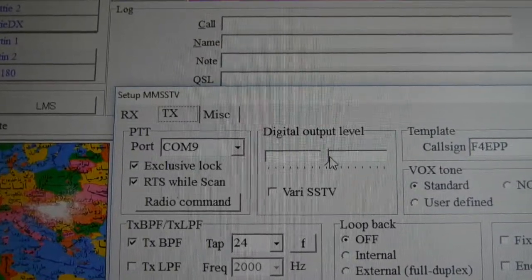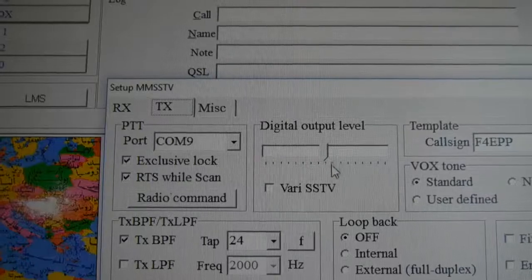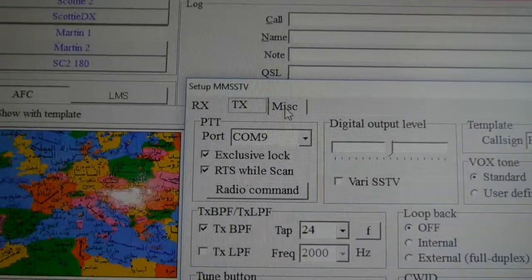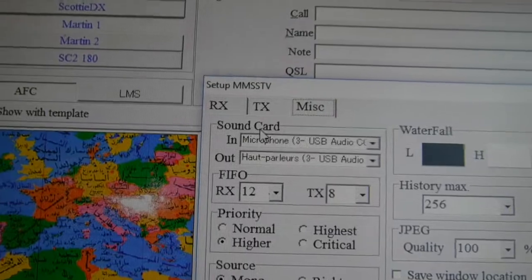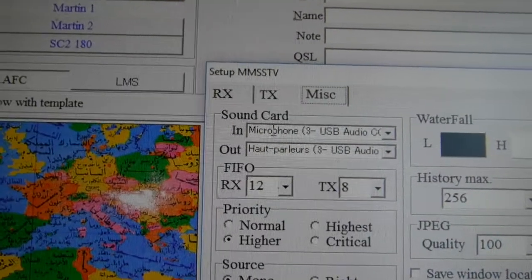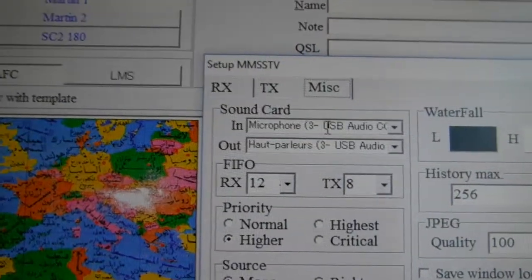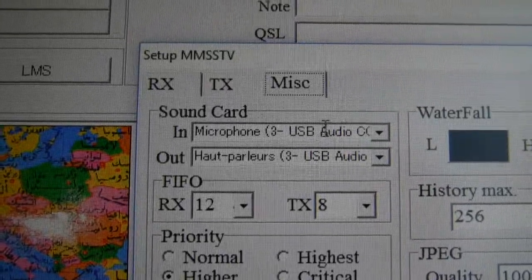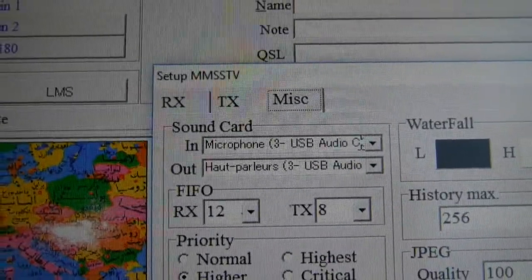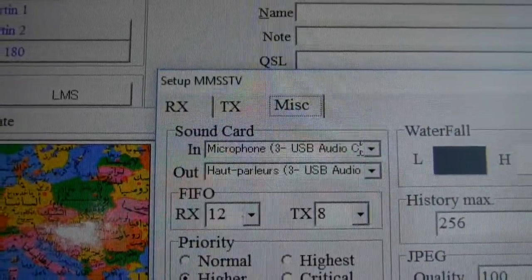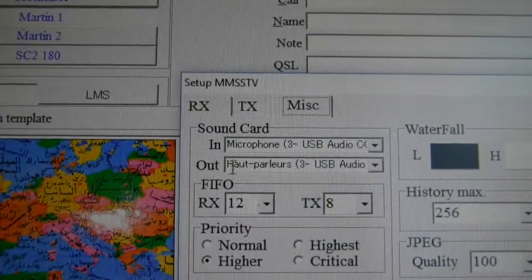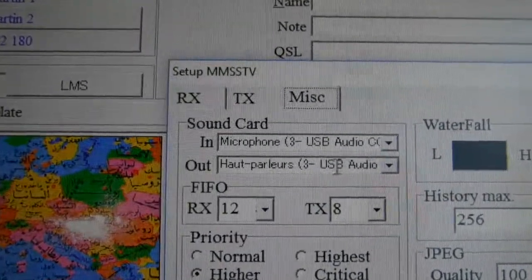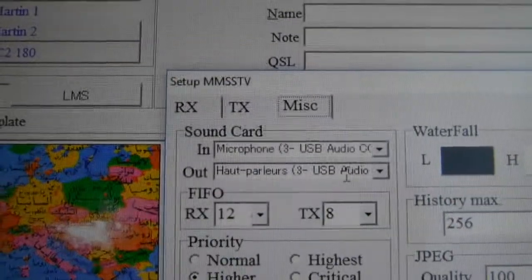Then misc send card, very important. Send card in microphone, the same: USB audio codec, this internal FT-991 send card. Out the same: USB audio codec, it's the FT-991.